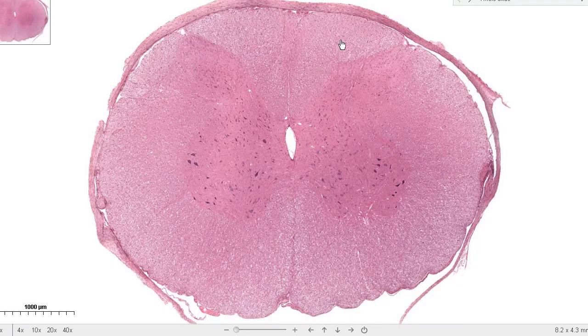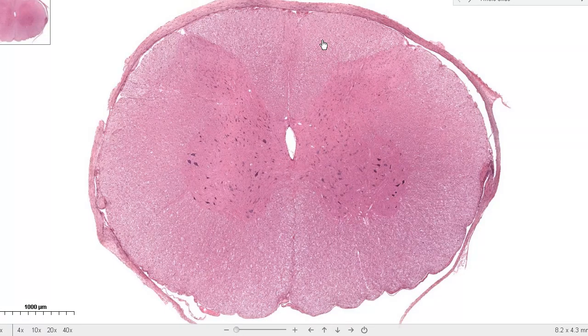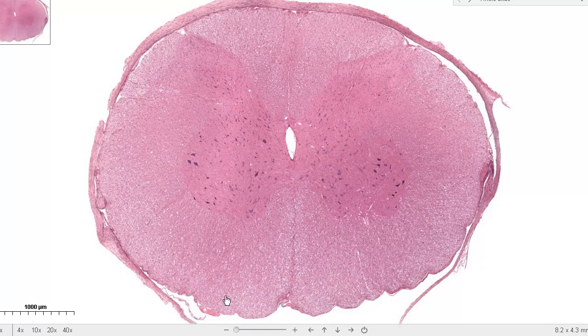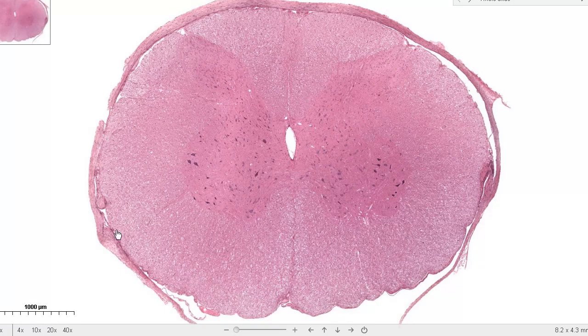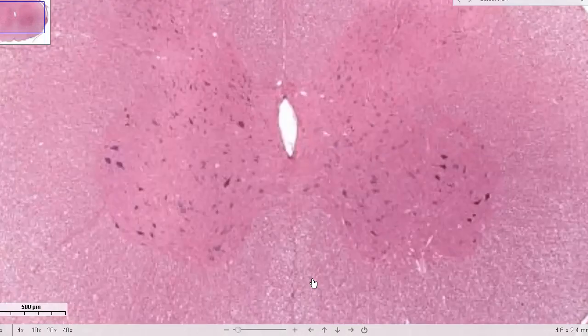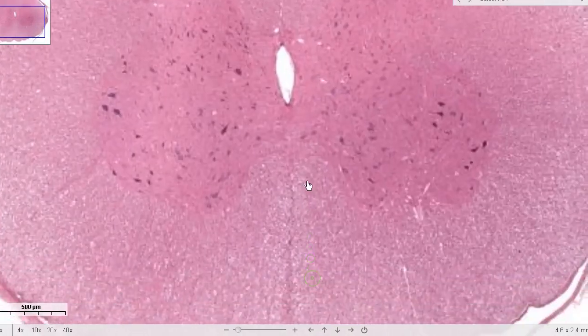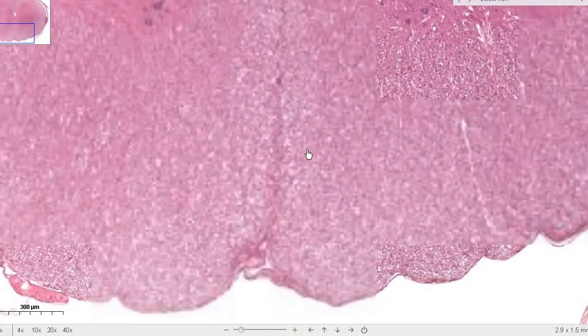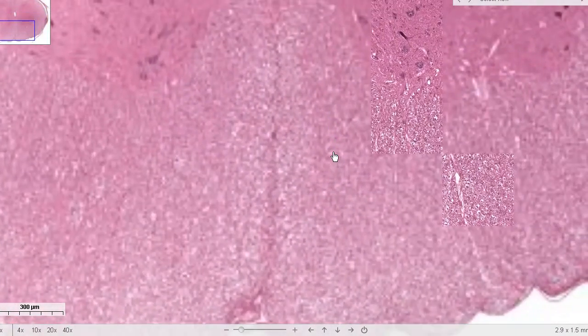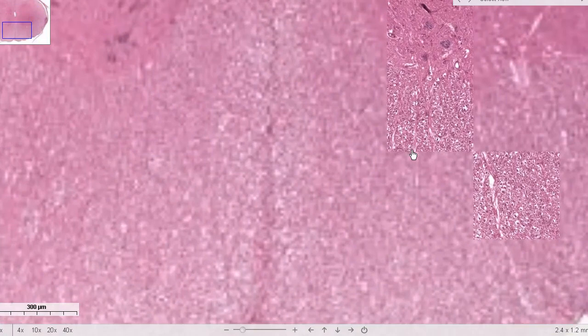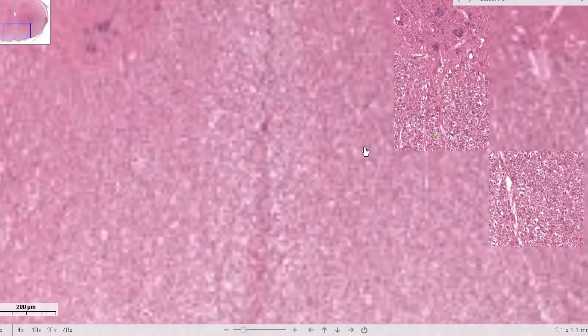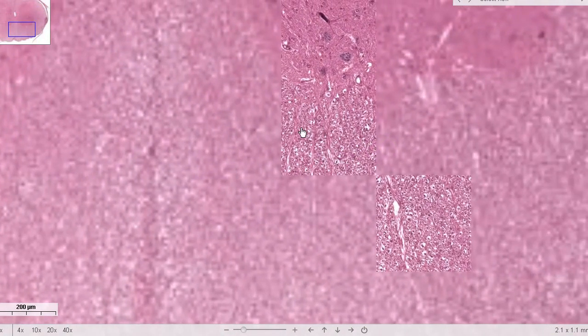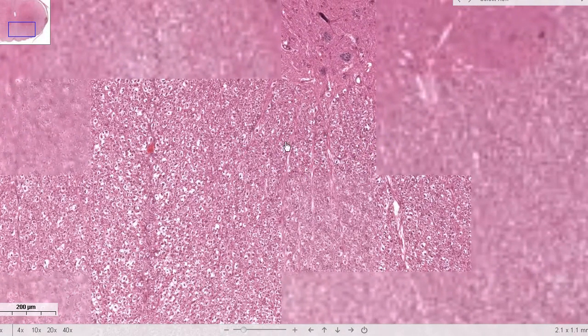Here you can see the posterior white column where you have your fasciculus gracilis, fasciculus cuneatus tracts. Here you have your spinothalamic tracts and the anterior spinothalamic. You have your anterior corticospinal tracts here. The white matter is just that, white matter. And if I were to zoom in on this region, you can see it's mostly comprised of parenchyma and these neurons.